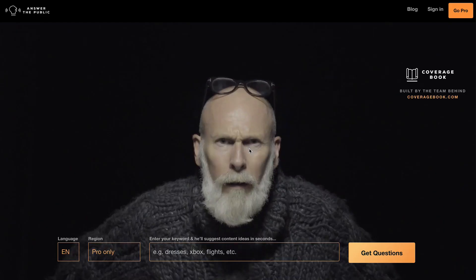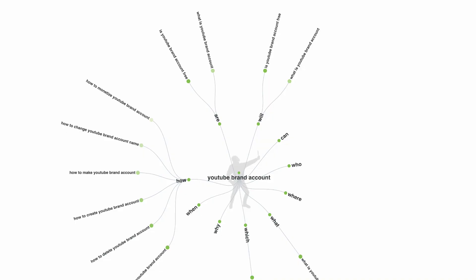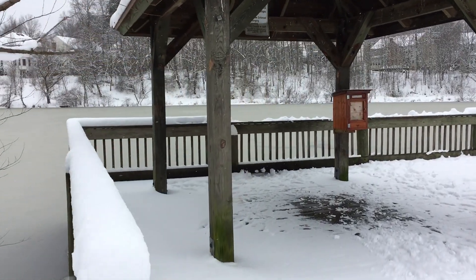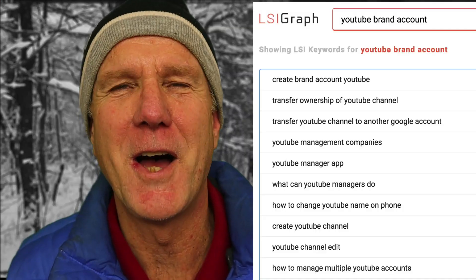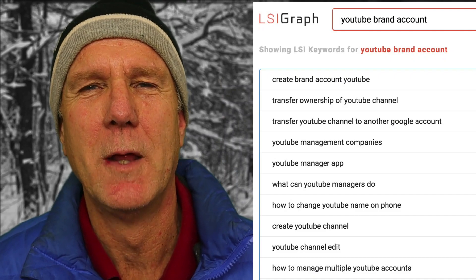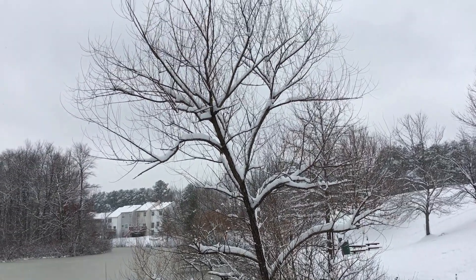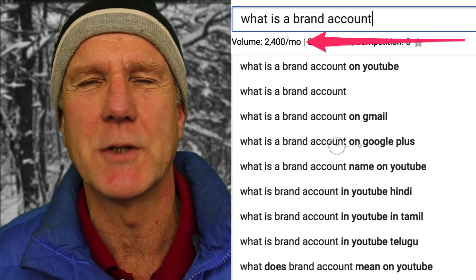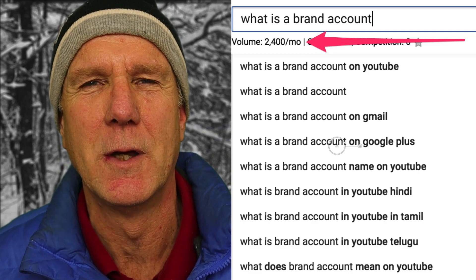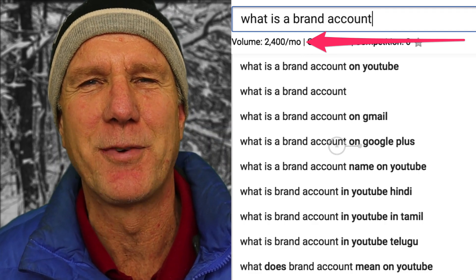Here are some other tools you can use to find associated keyword phrases for YouTube videos. Answerthepublic.com will show you the questions people are entering into the search box to find solutions to their problems. LSI Graph is a free online tool that generates semantic long tail keyword phrases. YouTube Suggest and Google Suggest: enter a keyword phrase in the YouTube or Google search box and you'll get a bunch of suggested keyword phrases.